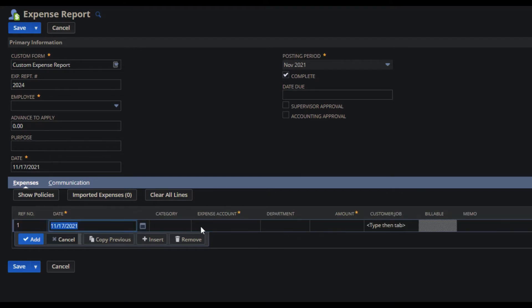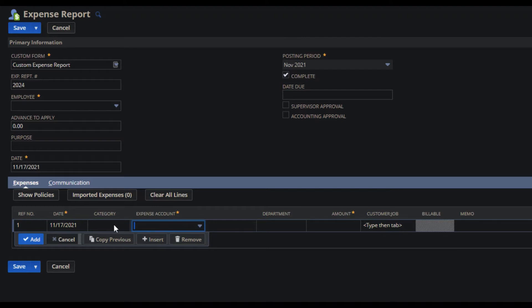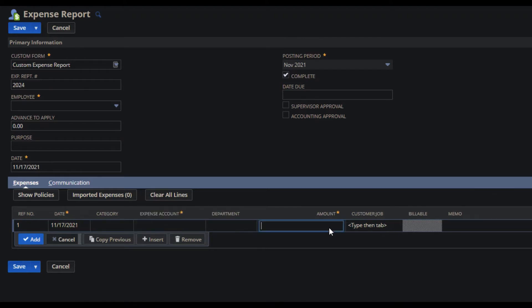I have the expense account, which will be automatically populated once I put my expense category. Lastly, I have my line level amount as well.